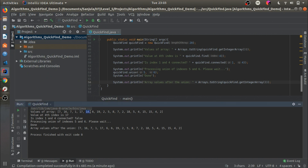We can see that the sixth index value has been changed to match the fifth index, so the union operation worked correctly. That's about it — thank you very much.